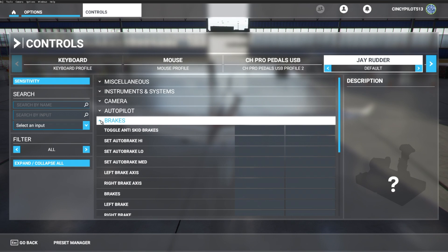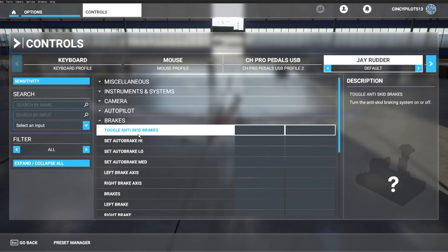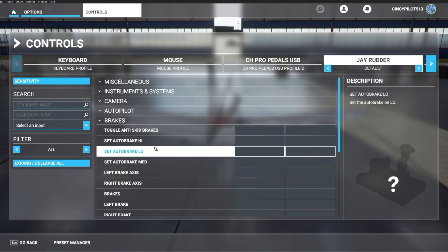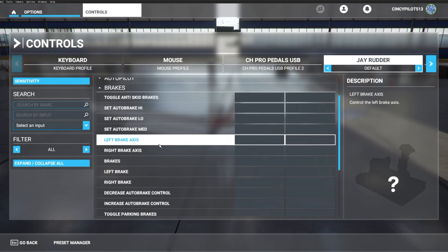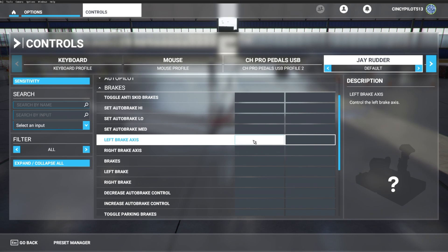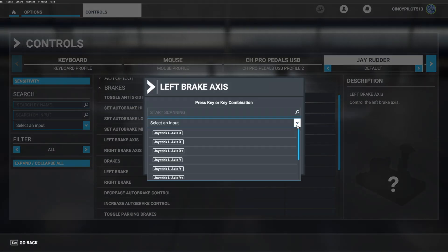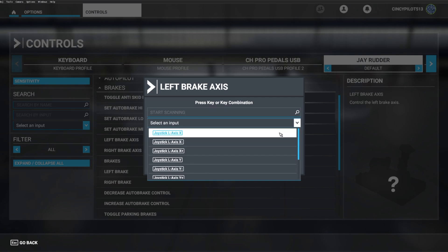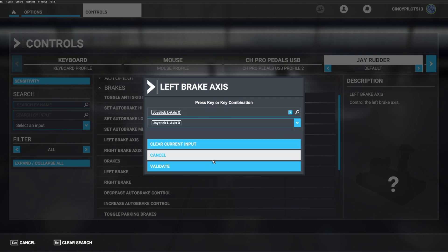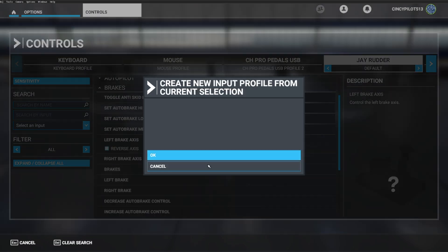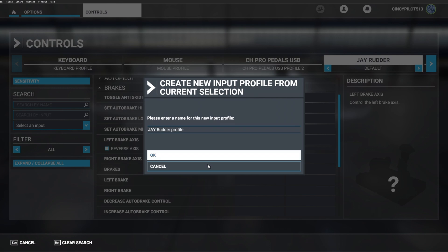We're going to begin with the brakes, and we'll start with the left brake axes. And this is going to be left axes X, and let's validate it. And we are able to save this as a certain profile, which is very helpful if you want to change the sensitivity on your pedals, whether it's a 172 or a Cessna Citation. This is very helpful. But for time, I'm going to leave it as the default JRudder profile today.